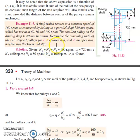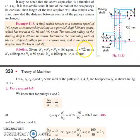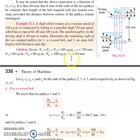Neglecting belt thickness and slip, we need to determine the different radii of pulleys 2, 3, 4, 5, and 6. The given data are: 160 rpm for the driving shaft (n1, n3, n5), distance between the two parallel shafts is 720 mm, and n2, n4, and n6 are the speeds of the driven shaft at 60, 80, and 100 rpm respectively.